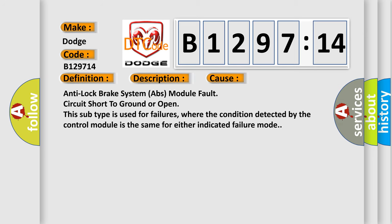This diagnostic error occurs most often in these cases: Anti-lock Brake System (ABS) module fault circuit short to ground or open. This subtype is used for failures where the condition detected by the control module is the same for either indicated failure mode.